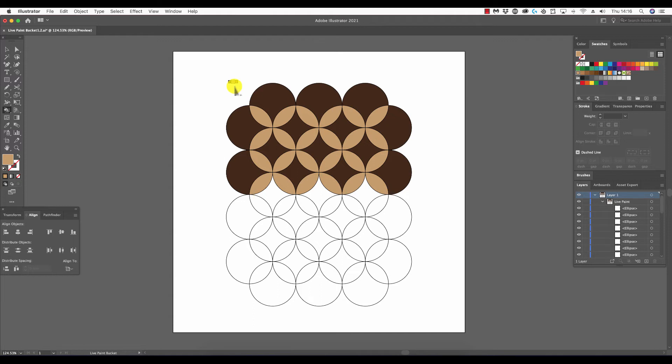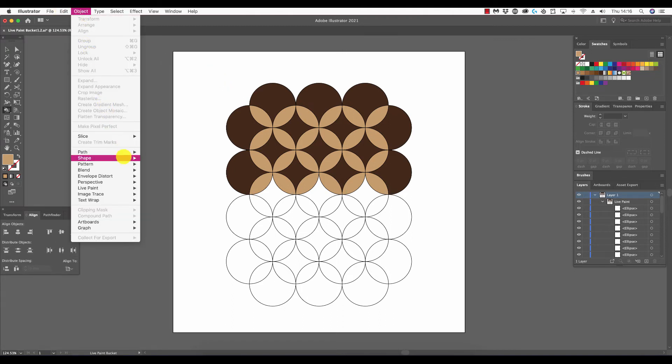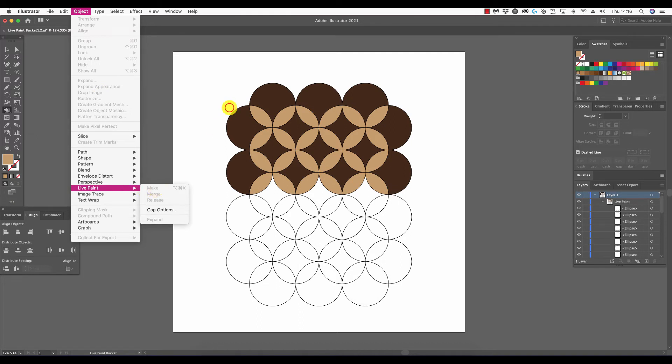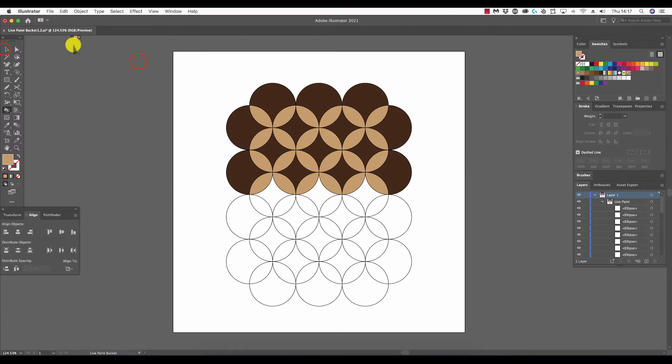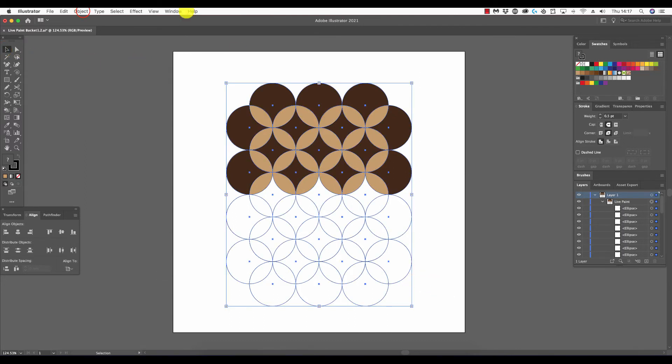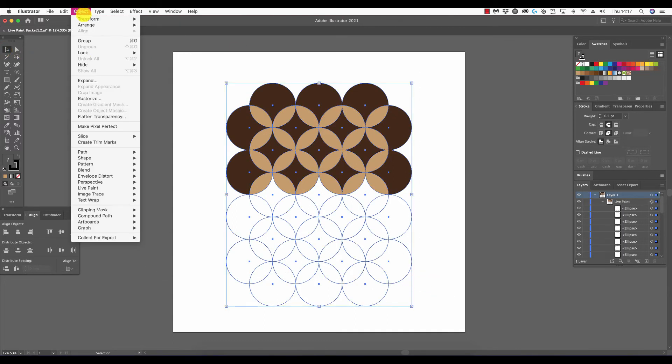As mentioned earlier, we went through the crucial step of going to Object, Live Paint, and Make. Now that we've made that group, we can't assign fills any other way but by using the live paint bucket tool. If we wish to go back to conventional means, we can simply select the object, go to Object, Live Paint, and Release.